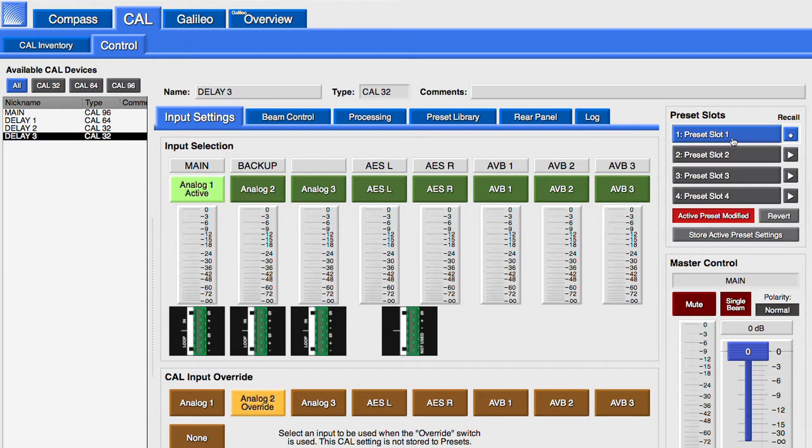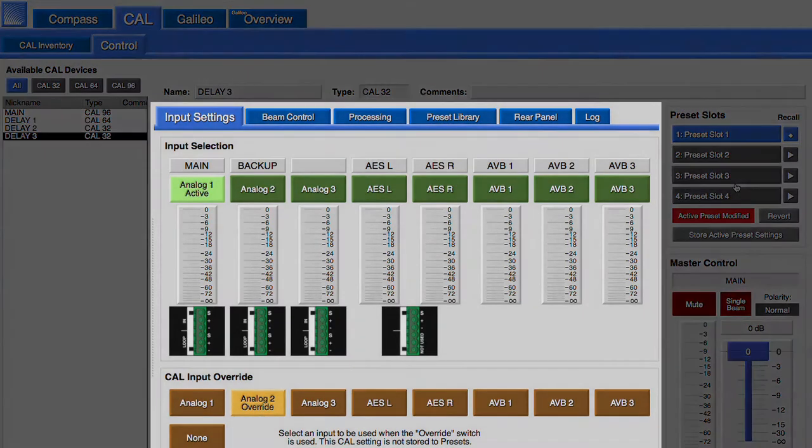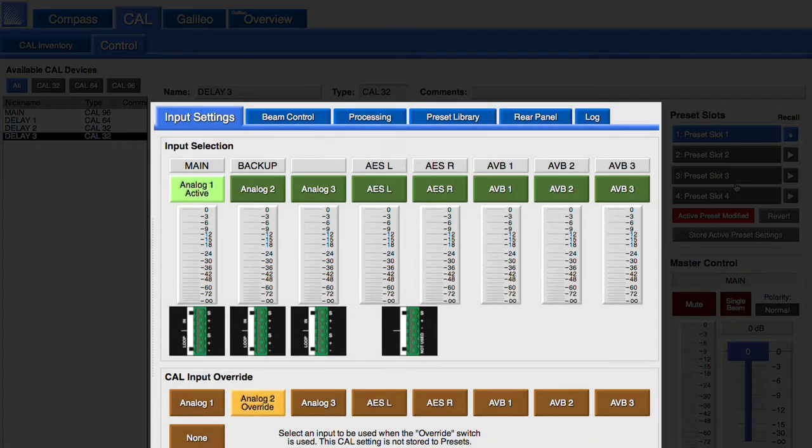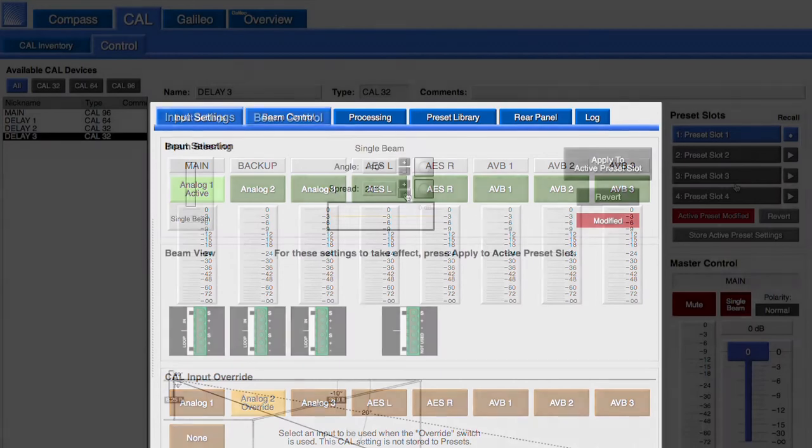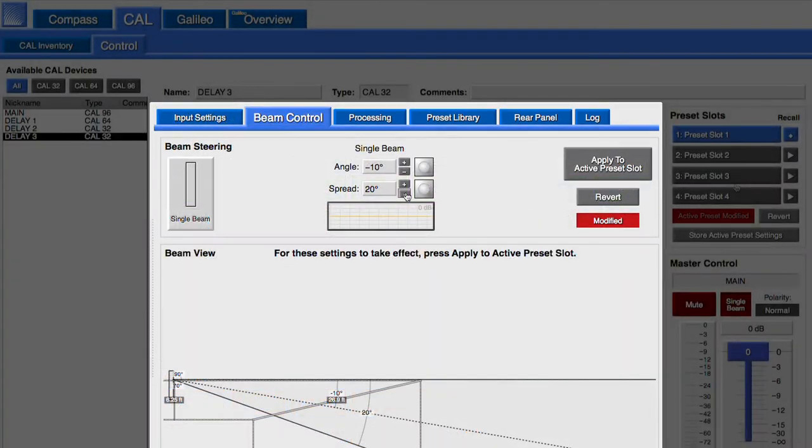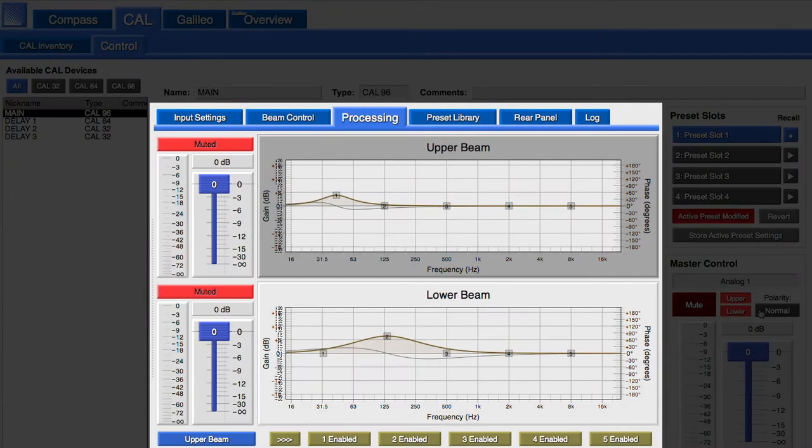Each CAL loudspeaker has four preset storage locations. The settings are stored in memory locations in the loudspeaker. Each preset includes the values for the input settings, beam control, and processing values.